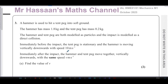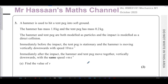This is question three from the October 2023 international A-level Mechanics M1 paper from Edexcel. The question is about a hammer used to hit a tent peg into soft ground. The hammer has a mass of 0.8 kilograms and the tent peg has a mass of 0.2 kilograms. Both are modelled as particles and the impact is modelled as a direct collision. Immediately before the impact, the tent peg is stationary and the hammer is moving vertically downwards at 10 metres per second. Immediately after the impact, they move together with the same speed v metres per second.